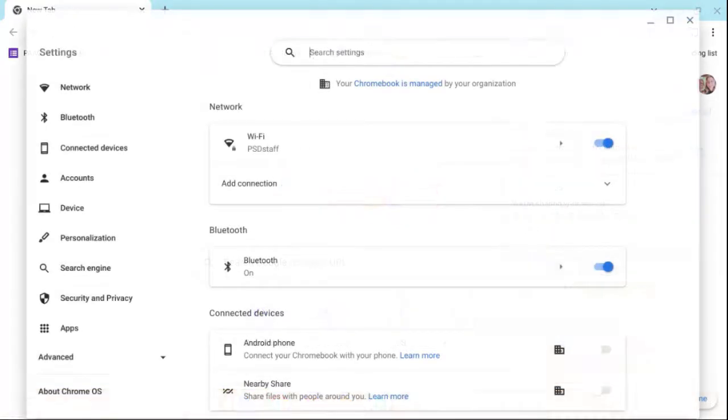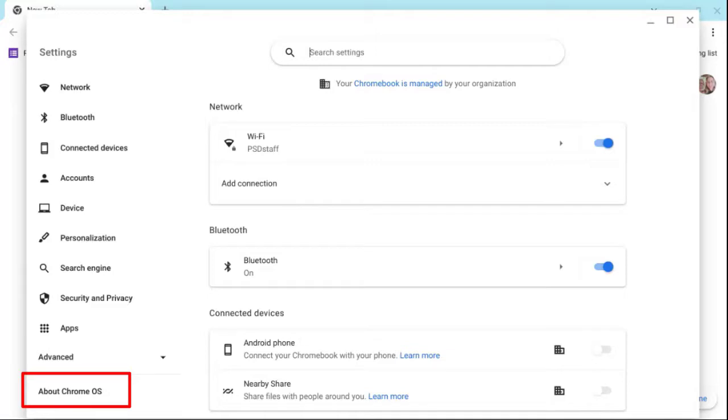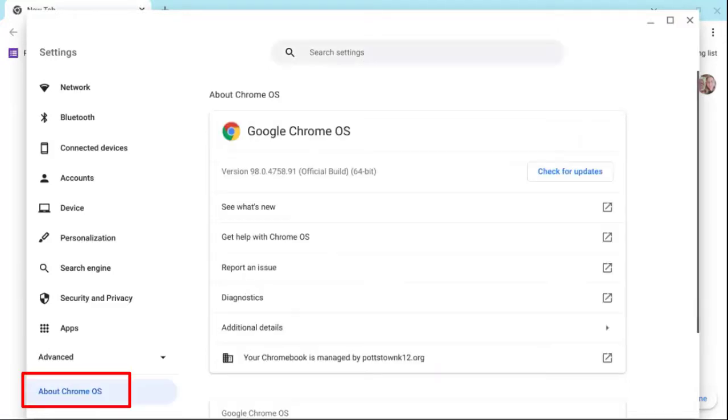Selecting the gear will bring up the settings of your Chromebook. In the left column at the very bottom, it says About Chrome OS.